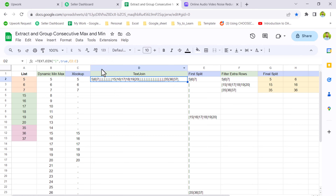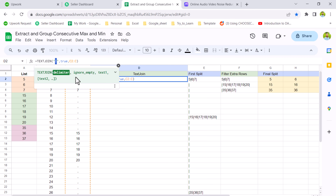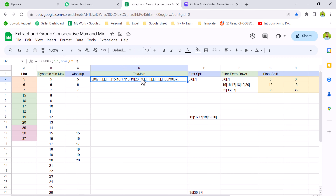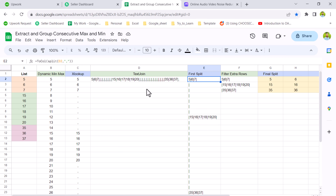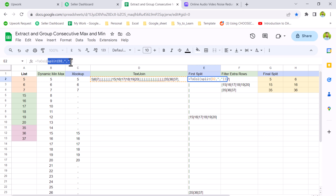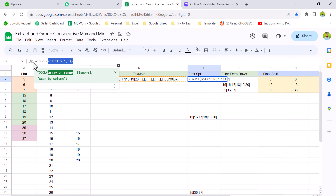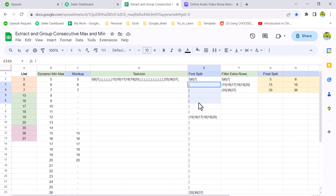Using the TEXTJOIN function we combine this whole text using a pipe symbol as the delimiter. Then we split the full range using a comma as the delimiter, not the pipe symbol. We get the resulting list, but one thing to note: we use the TOCOL function because the SPLIT function gives us data row-wise, and we need it in one column.